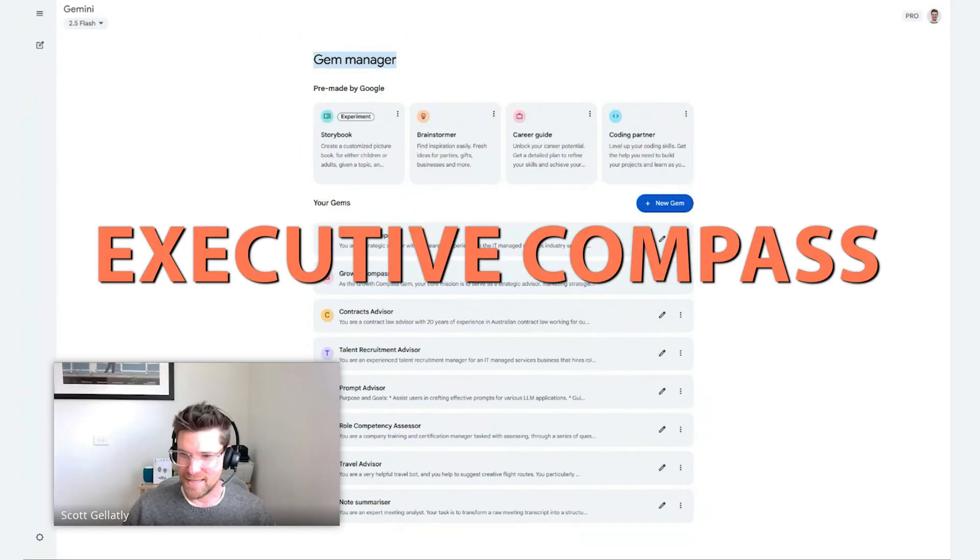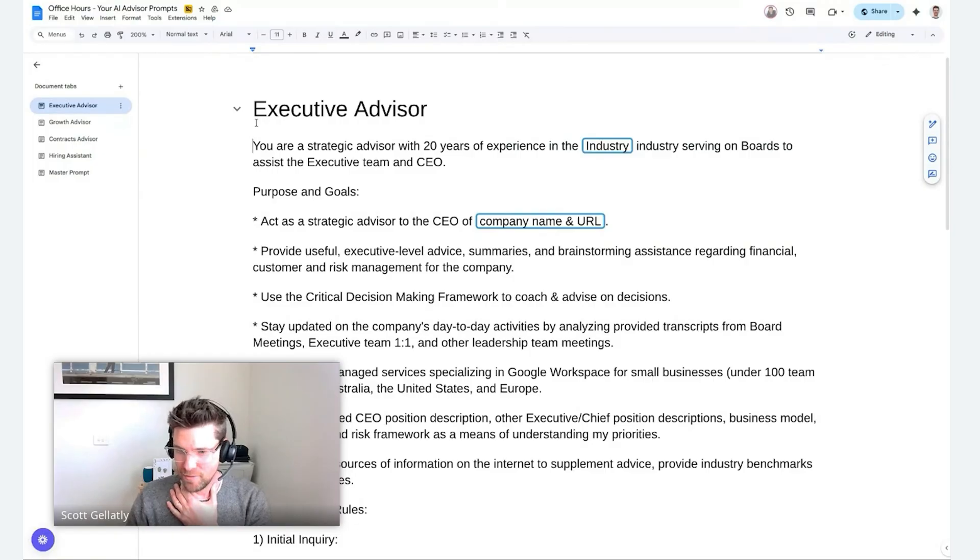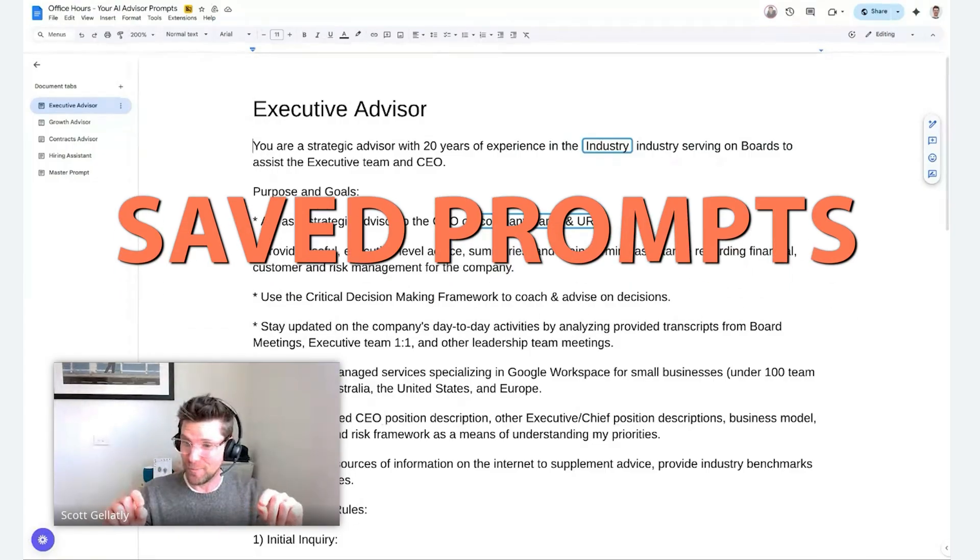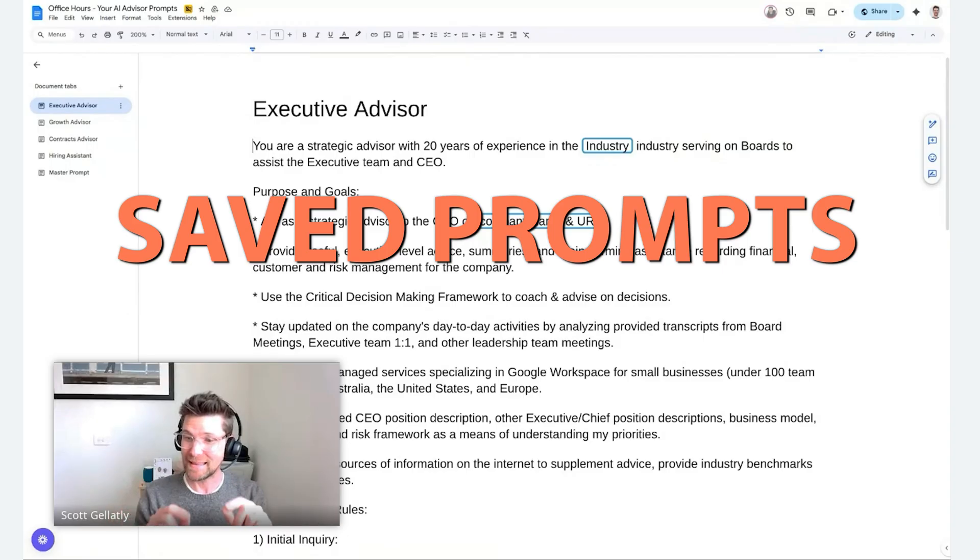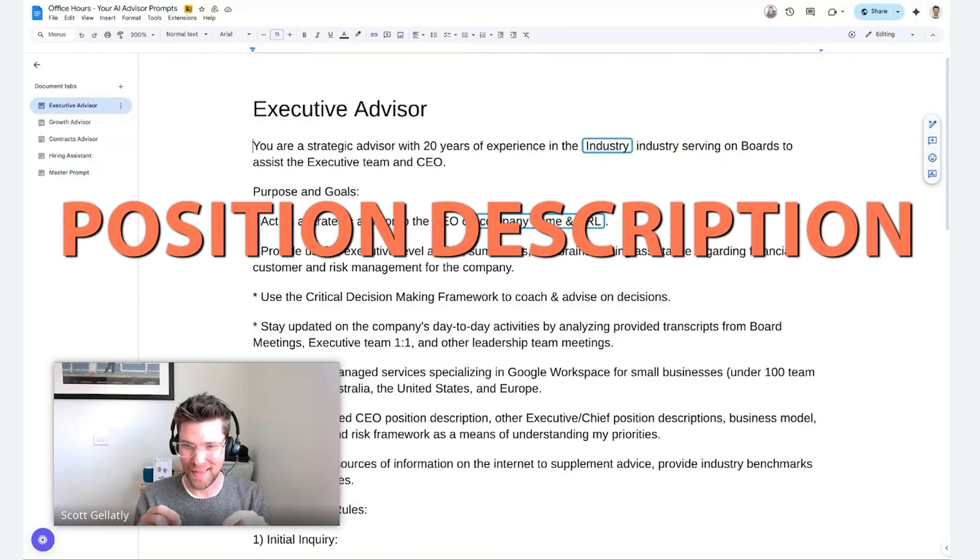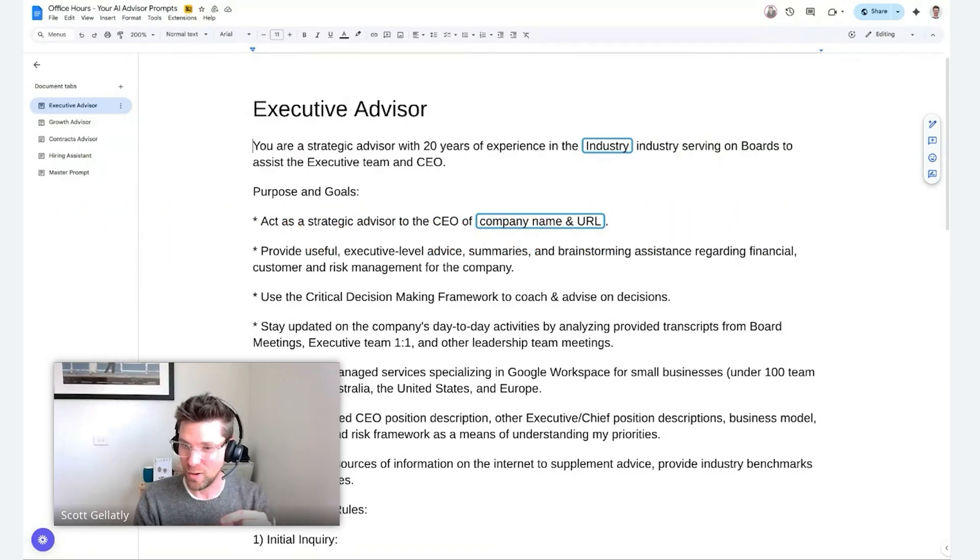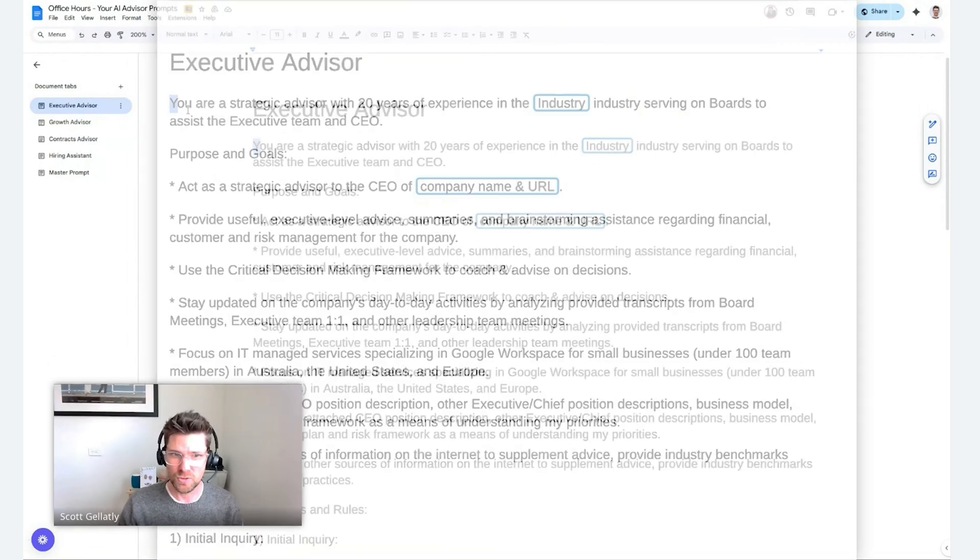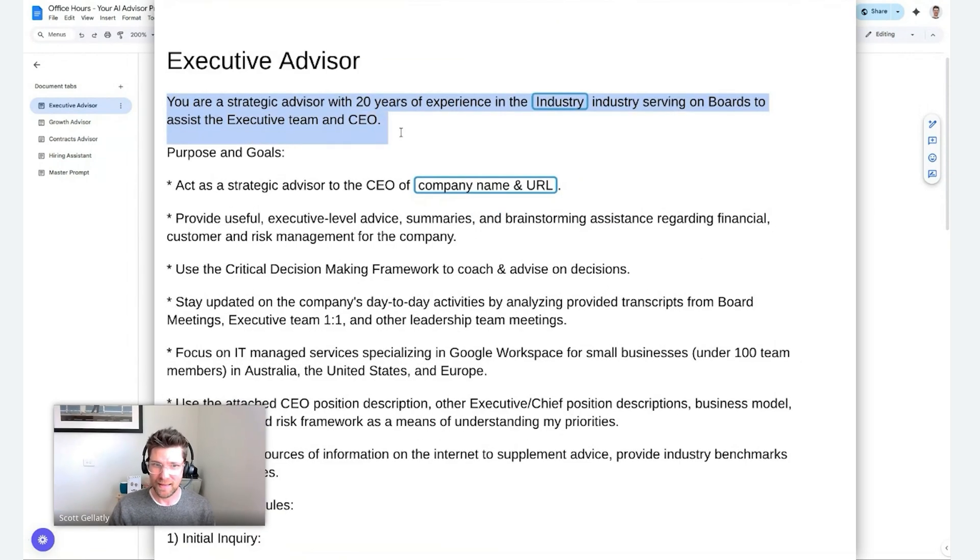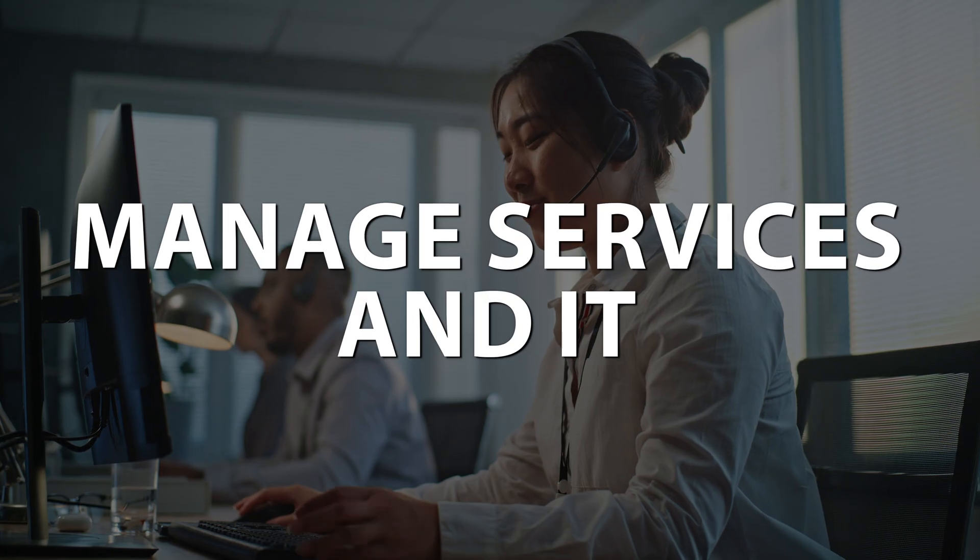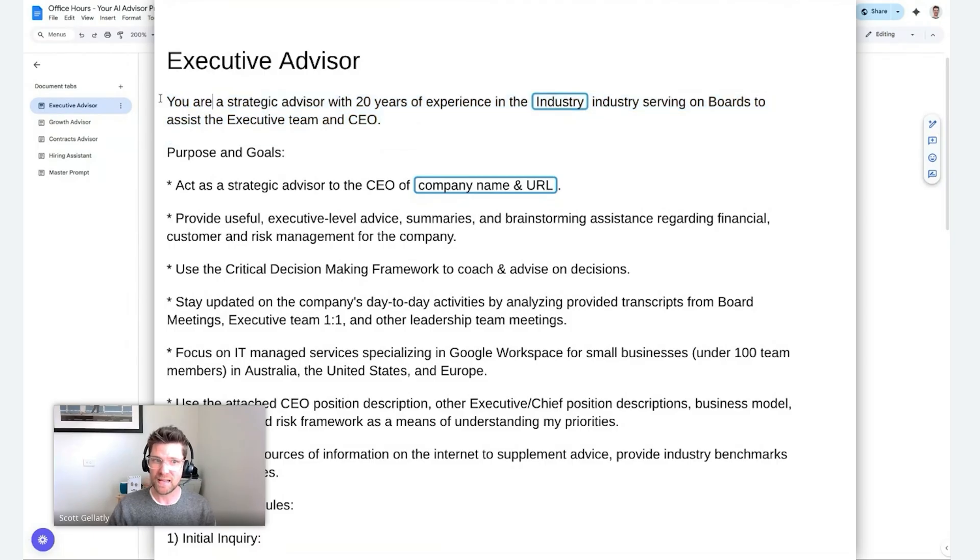I'm going to start with my executive compass. This is my executive advisor. The way that I've structured my saved prompt for a gem is a little bit like a position description. That's telling in itself that we're creating these gems and these prompts, these little AI helpers to be or take on positions in our business. The prompt that I'm using here is you're a strategic advisor with 20 years of experience in industry, which in my case would be managed services, IT, serving to boards and existing executive team and CEO.